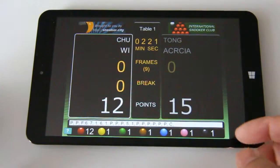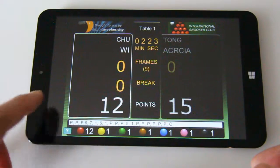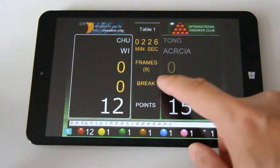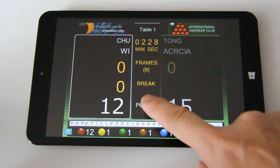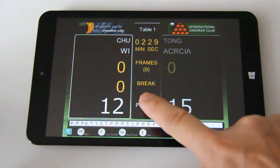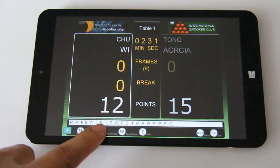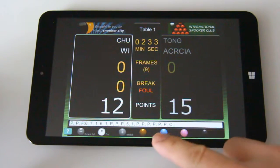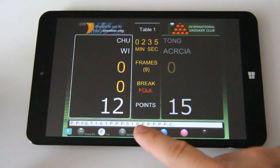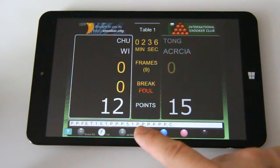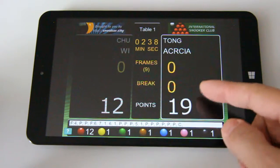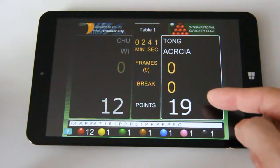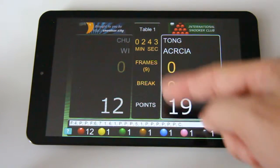Let's do it one more time. If the player on the left makes a foul shot, touch the 'Points' word, click the F button, and give points away. For four points this time, touch the brown ball and four points will be added to the opponent, who is now on the table.